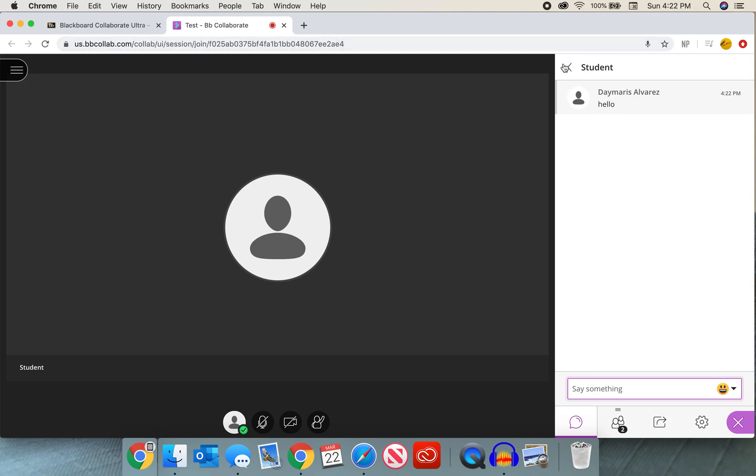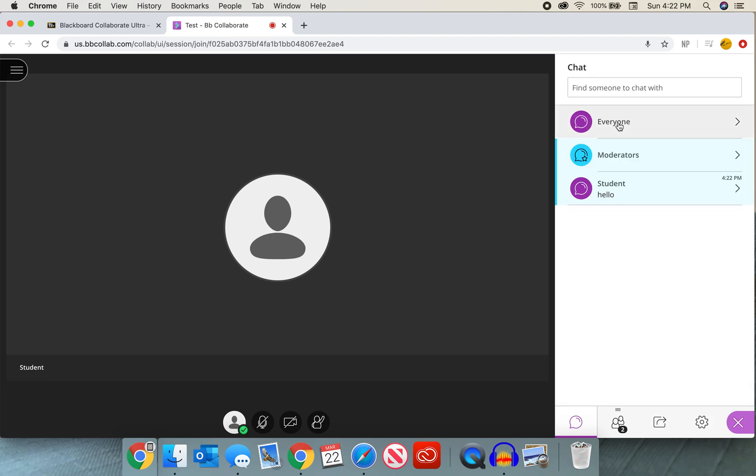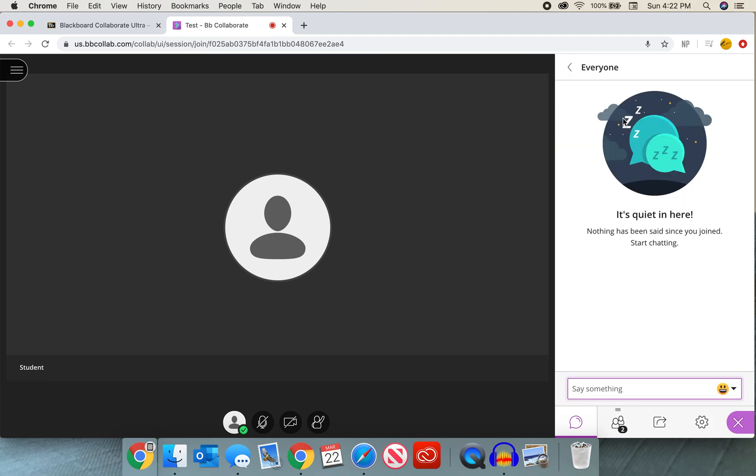I can then go back in that arrow at the top where it says student and I can go back to my everyone chat where I can speak to the rest of the class. So if there's something I want to say privately, I can do that.